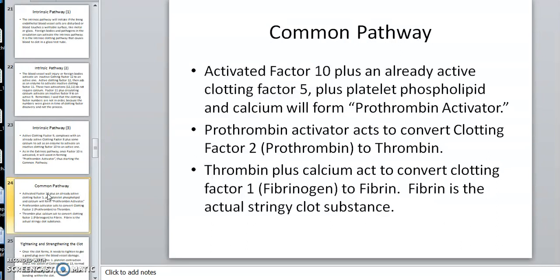Fibrin is that stringy substance. When you cut yourself and you see a scab — before you get the scab, the material is stringy. Once sunlight and air dry out the water around it, you see the scab. The scab is dried fibrin, but underneath — because the scab acts as a cover to keep it moist — that fibrin is heavily needed to help repair the area and bring in fibroblasts and various substances. So now you have a clot. It's not the tightest clot, but you have one.